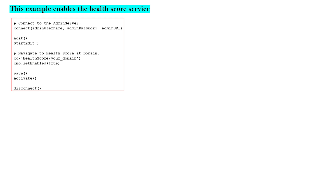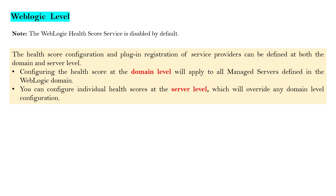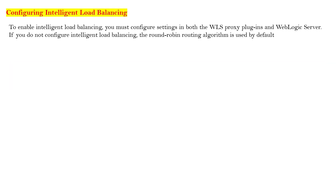To enable it using WLST, you connect to the admin server, start editing your domain, and set health score enabled to true. Then you set the plugin class name and the calculate interval. You connect to the admin server, start editing, navigate to the health score inside your domain, set the plugin class name, set the calculate interval, then save and activate. This is how you configure Intelligent Load Balancing in WebLogic along with OHS.